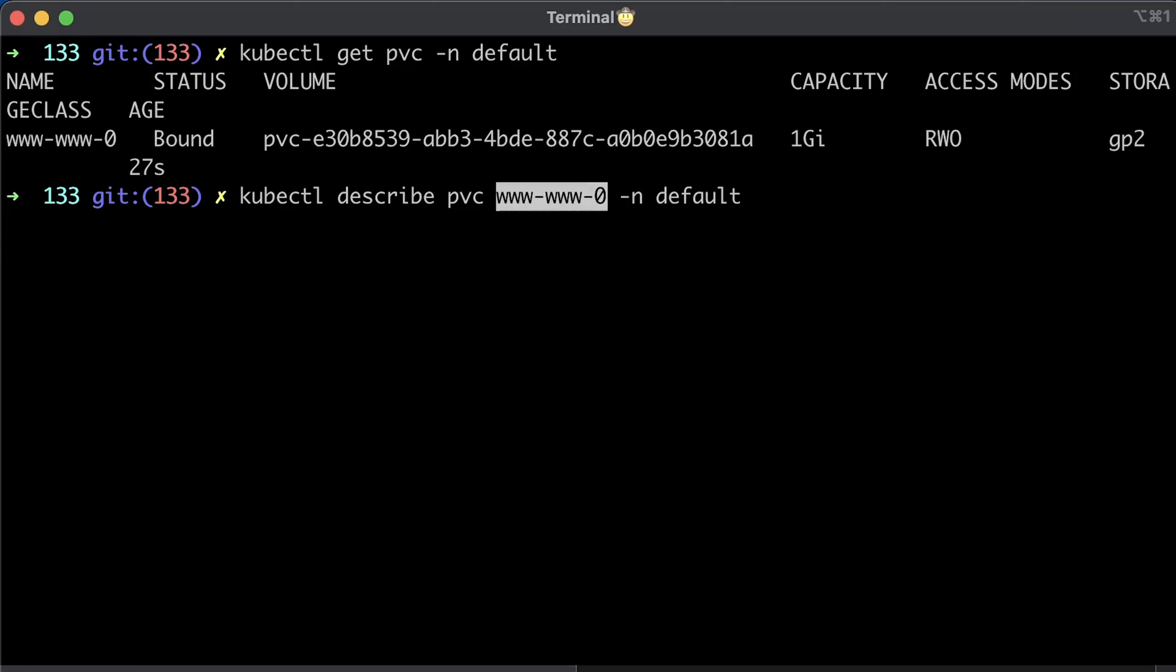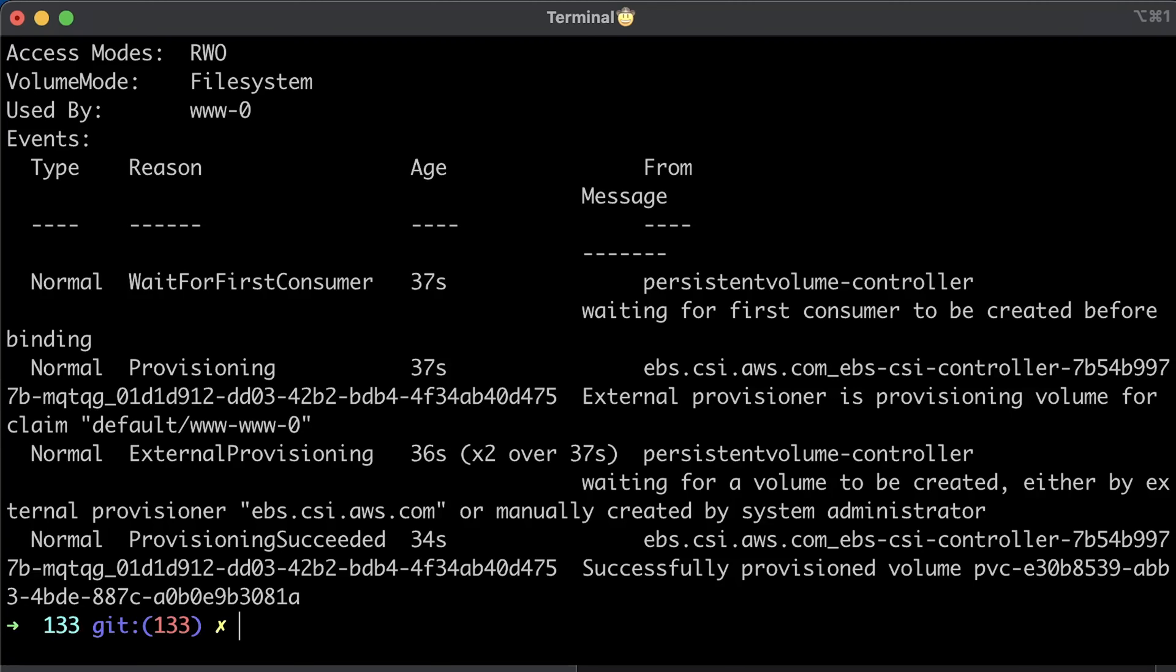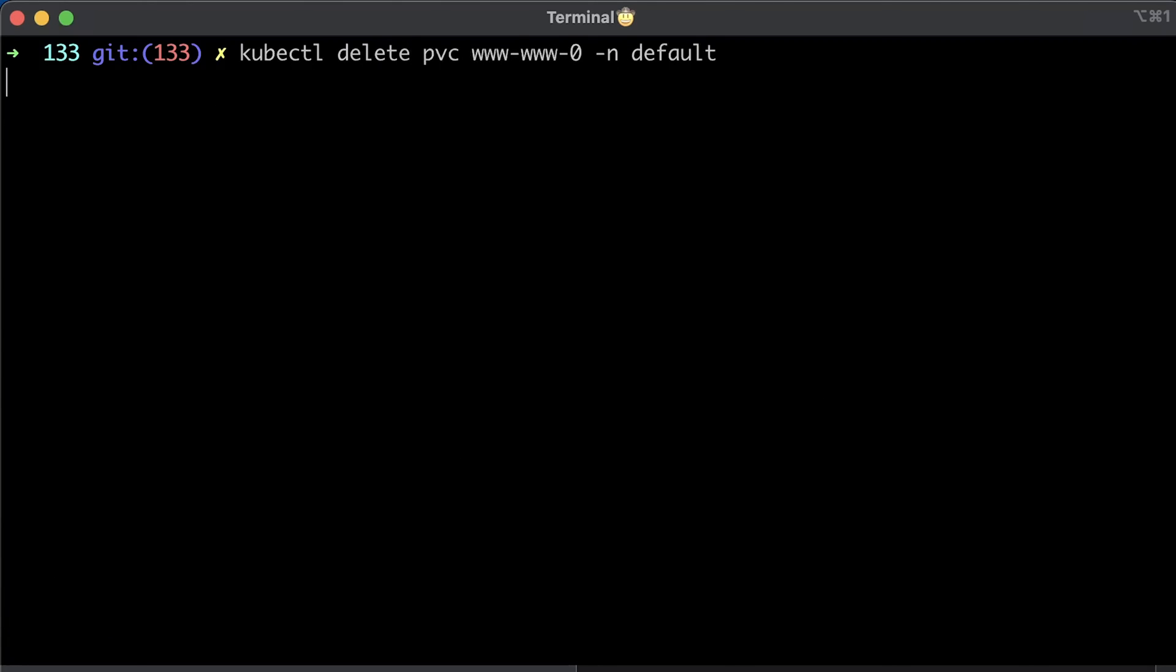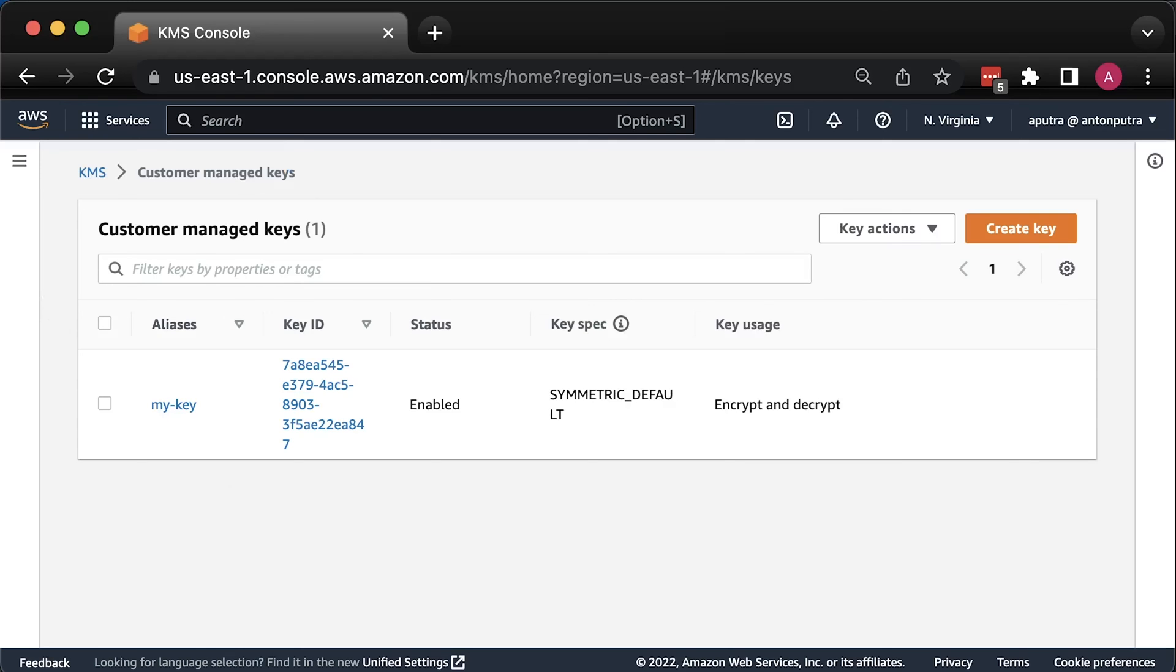To debug, you can describe the PVC and find necessary error messages if you have any issues. Let's clean up before the second example. Let's delete the stateful set as well as manually delete the PVC object.